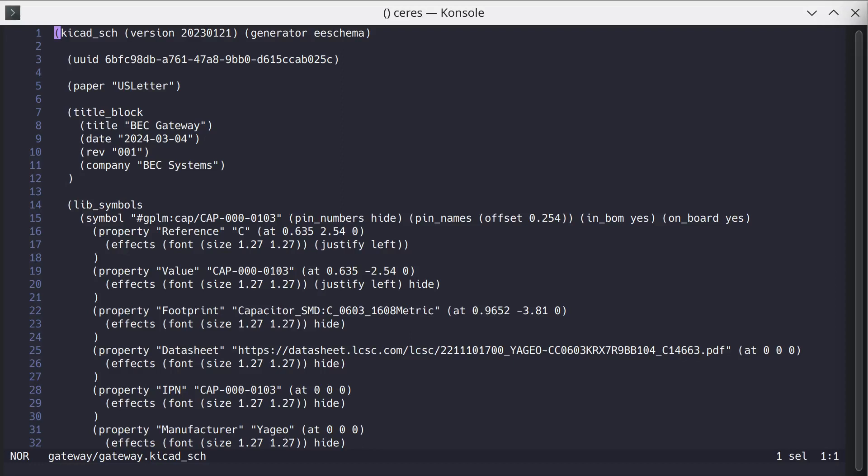Hi, Cliff Brake from Beck Systems. Just getting up to speed with the Helix text editor. I've been a NeoVim Vim user in the past, so just learning how to do things in Helix.